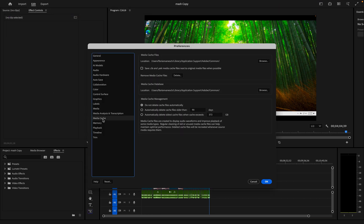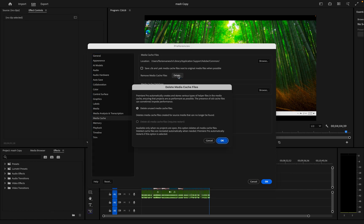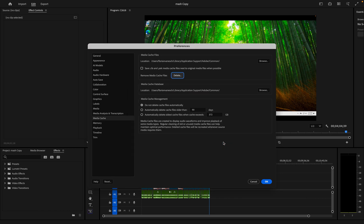Then we're going to click on media cache and click on remove media cache files. We're going to click on delete and select the first one, delete unused media cache files, and click OK.